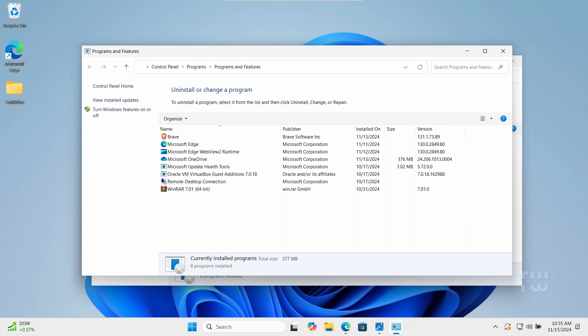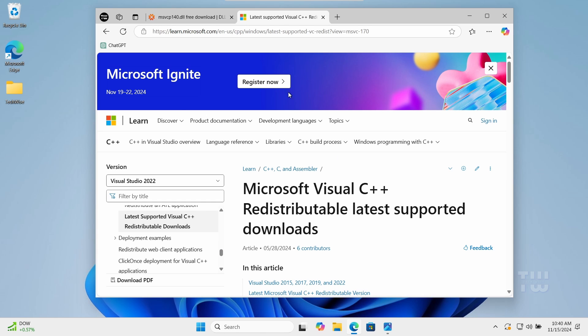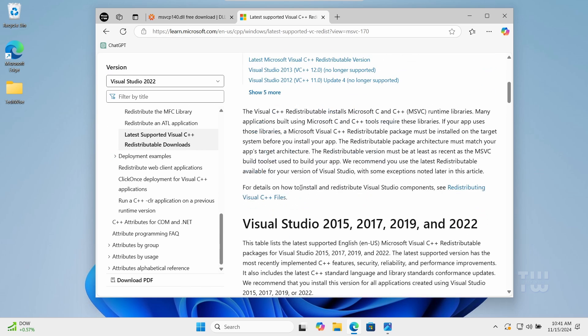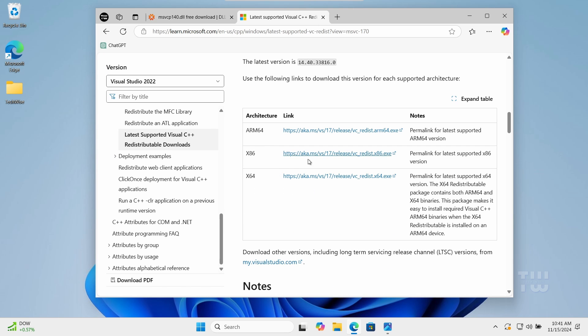Now if you don't find the Visual C++ Redistributable in the list, you need to download it from the Microsoft official website. I left the link in the description. Open a browser and go to this page. Scroll down and here you need to download and install both of these files.